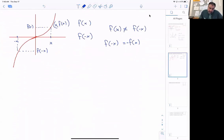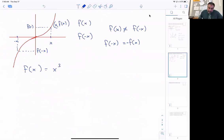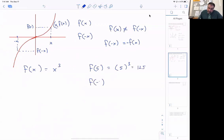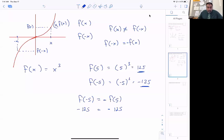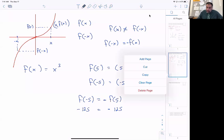An odd function works the same way. For example, f of x equals x cubed. If I plug in 5, f of something equals something cubed gives me 125. If I do the same with its mirror image and plug in negative 5, I get negative 125. The outputs are not the same — they differ by a negative factor. So f of negative 5 equals negative f of 5: negative 125 is the same as negative of 125. For a function to be odd, this has to work for every single value.